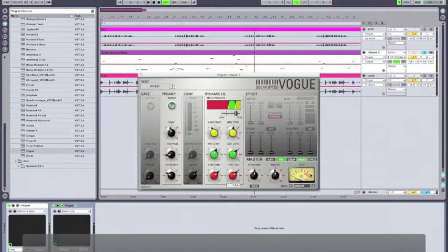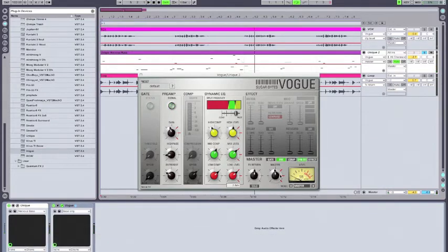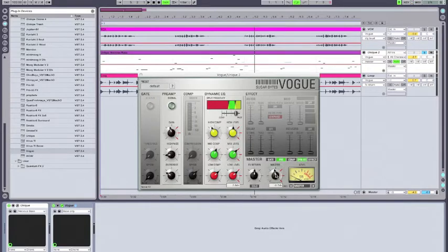As you can see, if my levels start to get out of control here on the meter, I can use the master out to trim them down just to keep our levels within the plug-in under control.